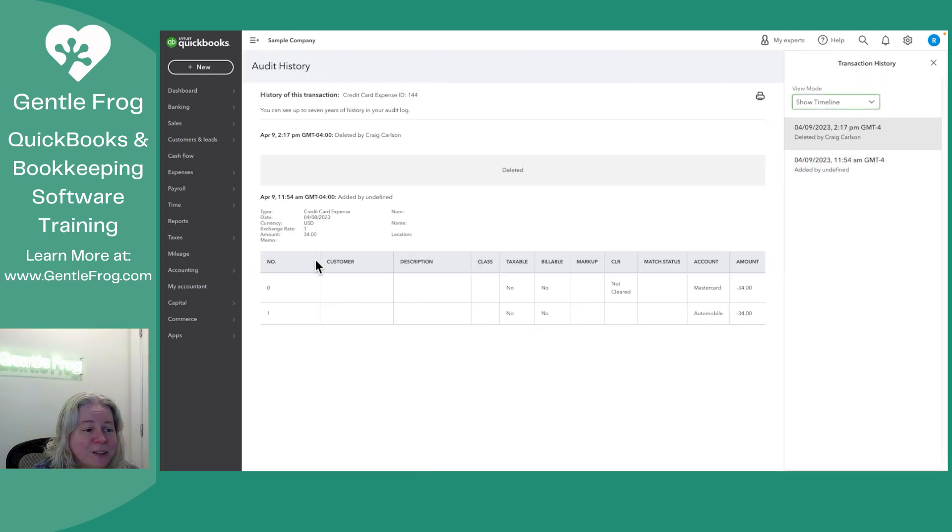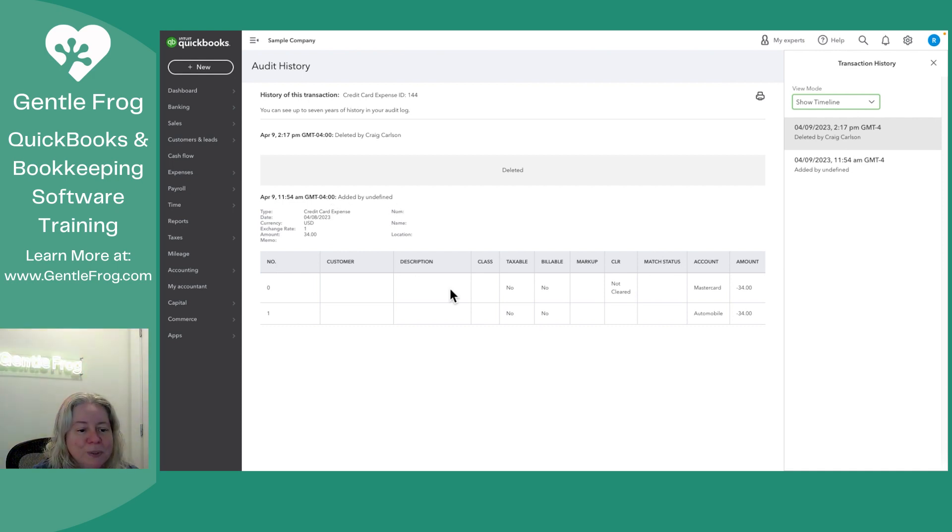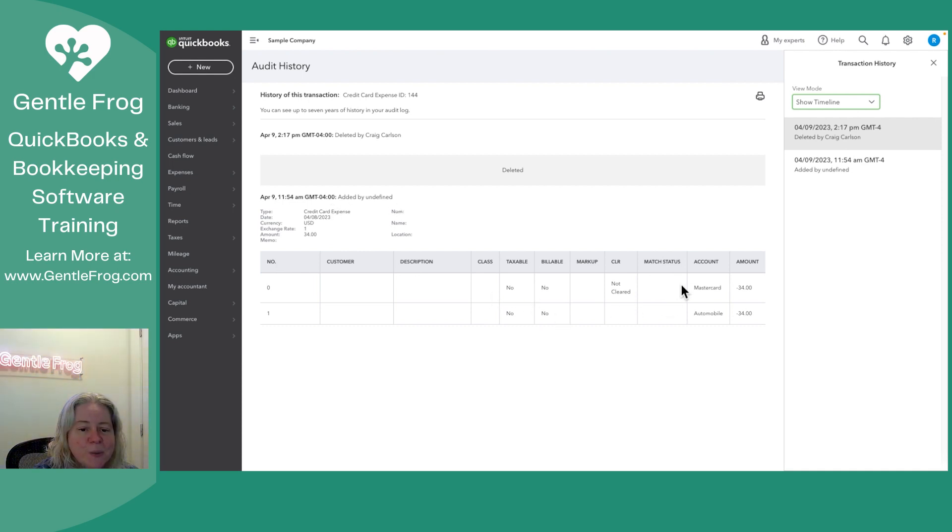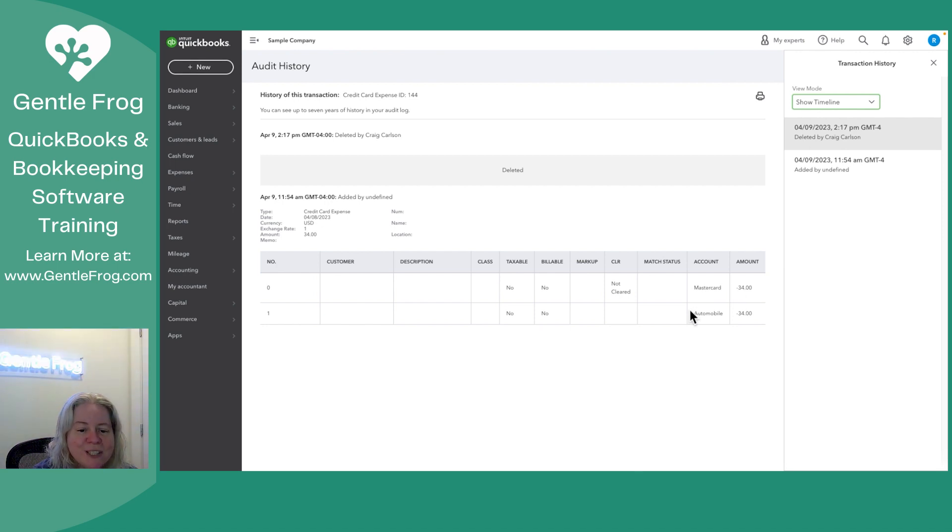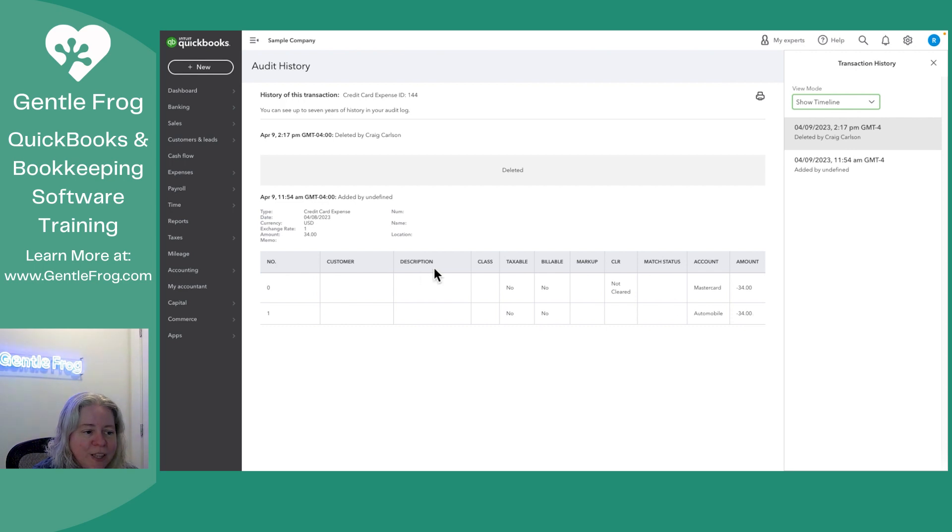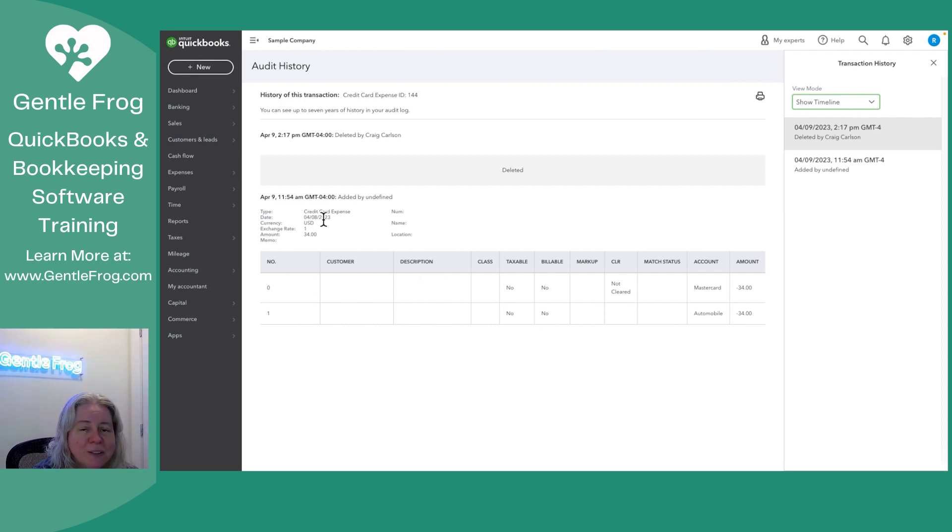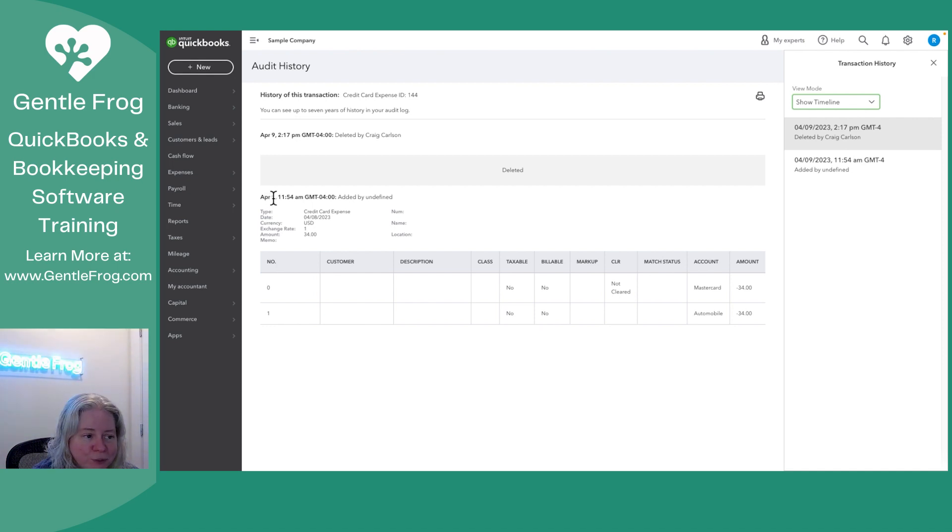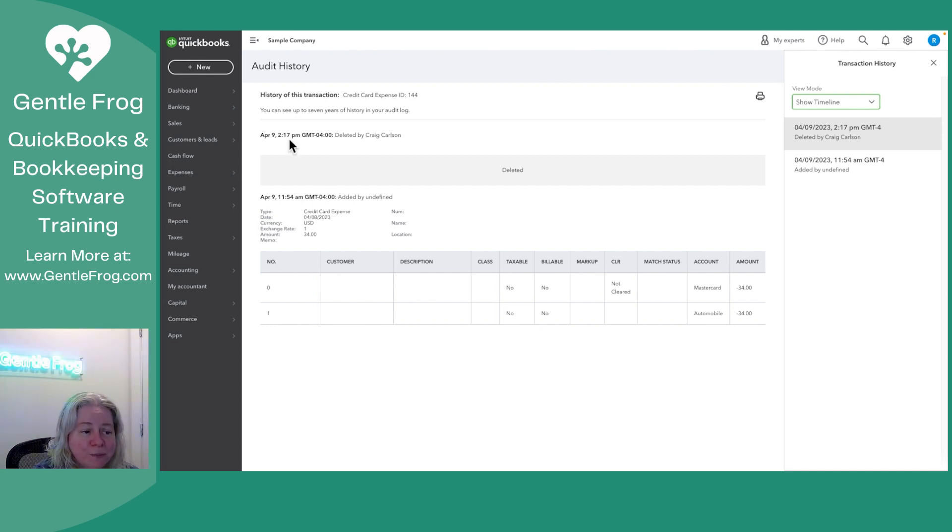So down here it says added by undefined because it's a sample. Here's the information that was added. So the MasterCard account had a charge for $34. Auto expense had an expense for $34. The date of the transaction was on 4-8. The date this was added was on 4-9. And then what happened next was on 4-9. It got deleted.